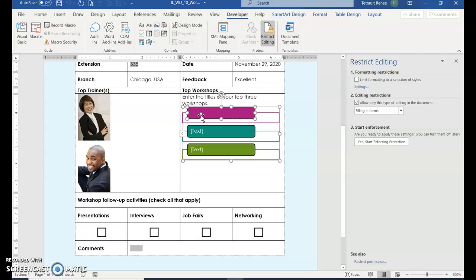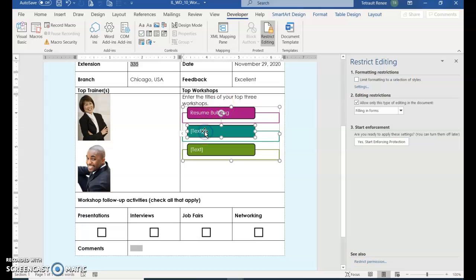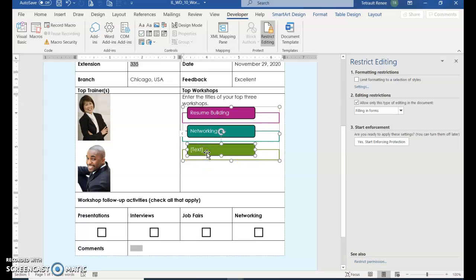And now you can click in the cell and type. The first one is resume building. And then the next one is networking. And the last one, interview skills.